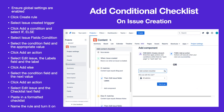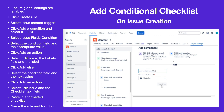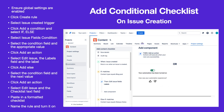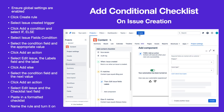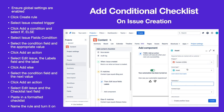Name the rule and turn it on. When an issue is created, the appropriate checklist will be added depending on the value of the condition field.